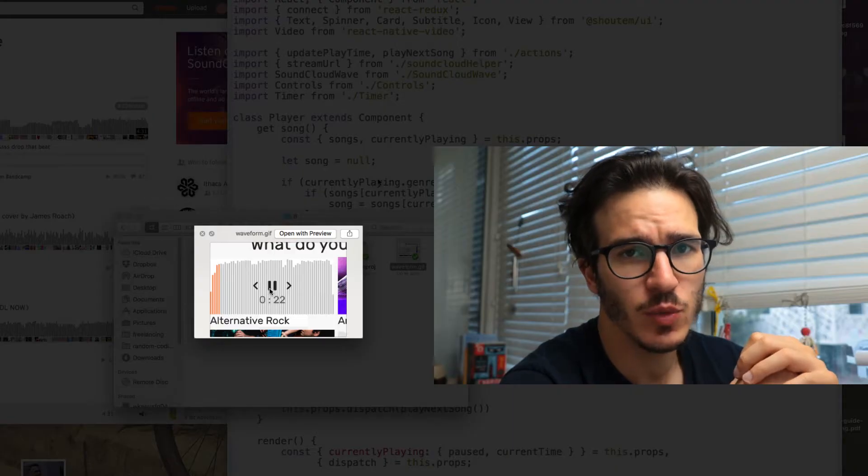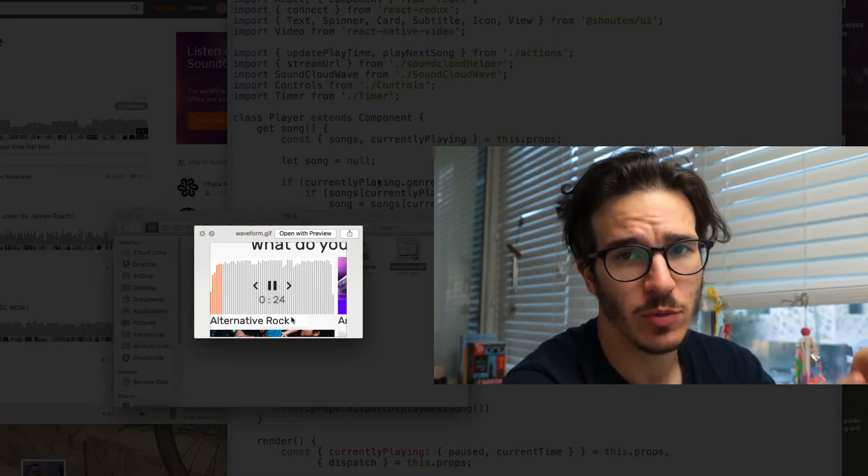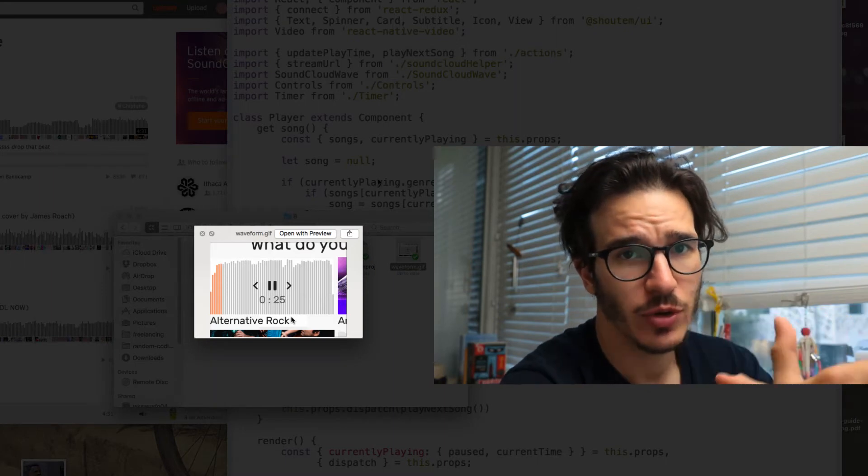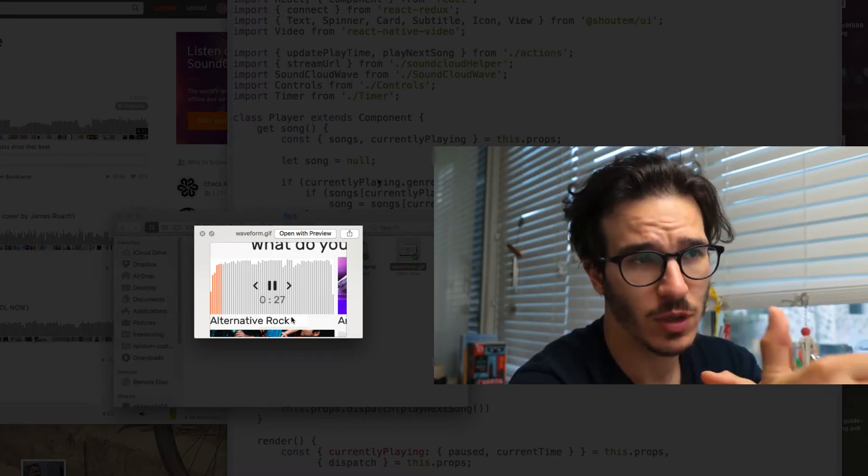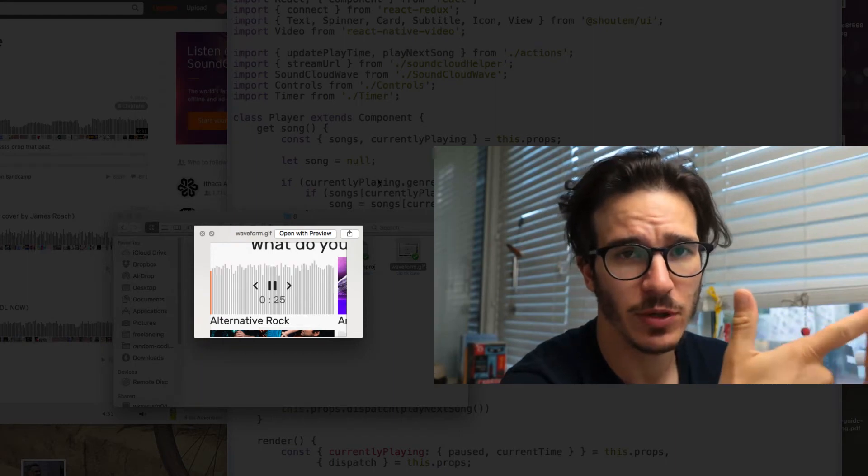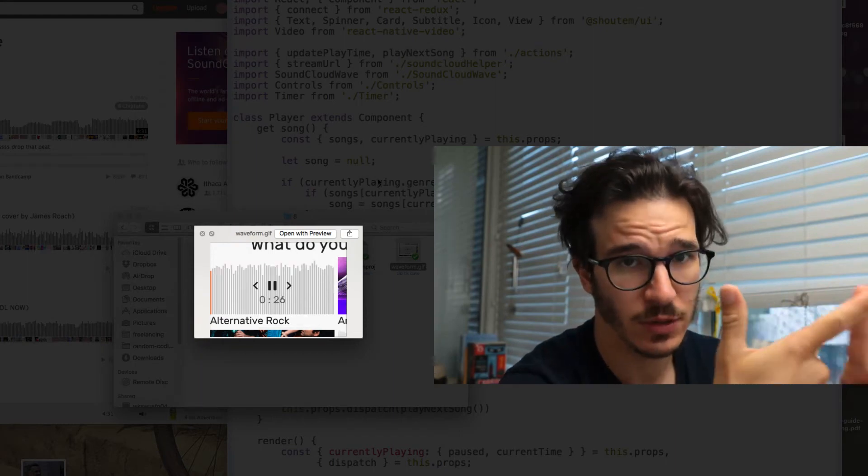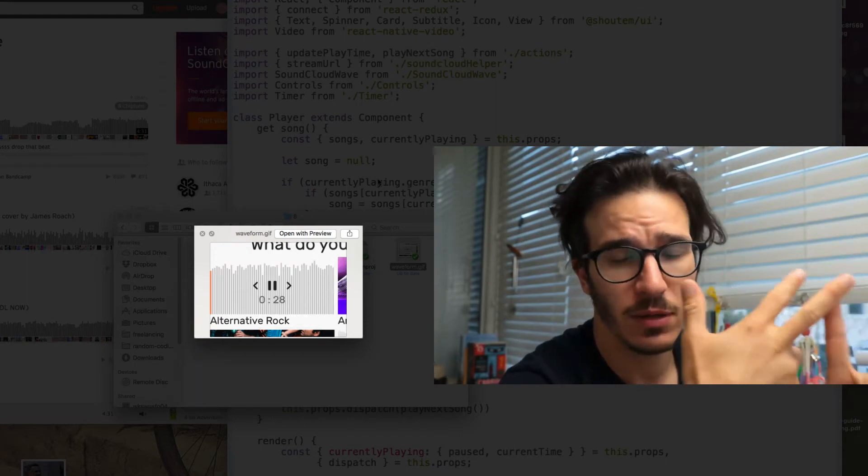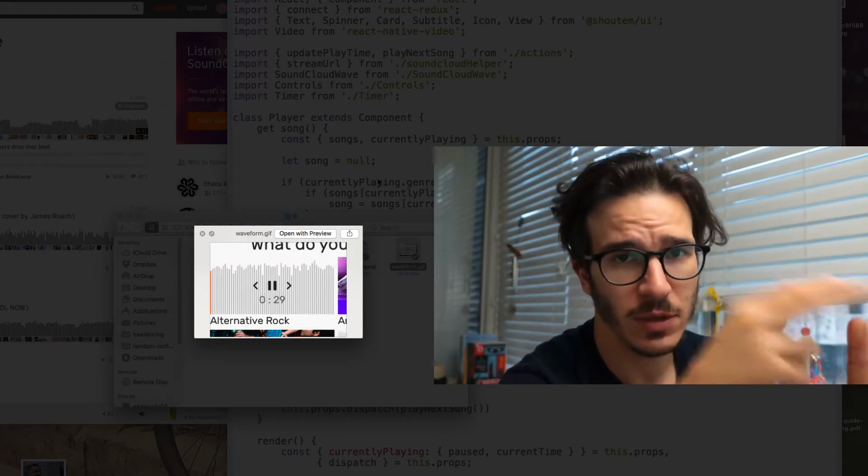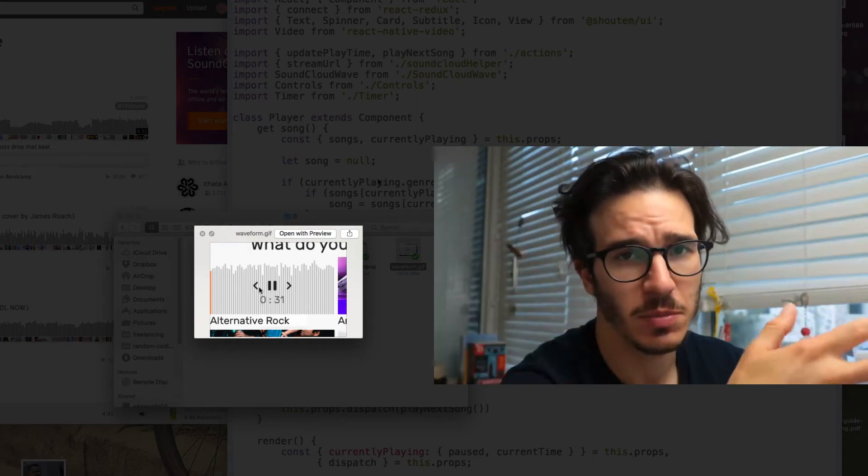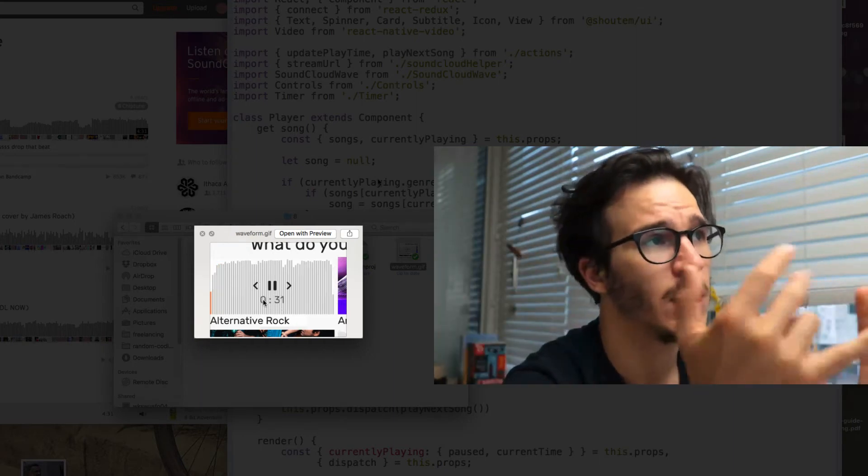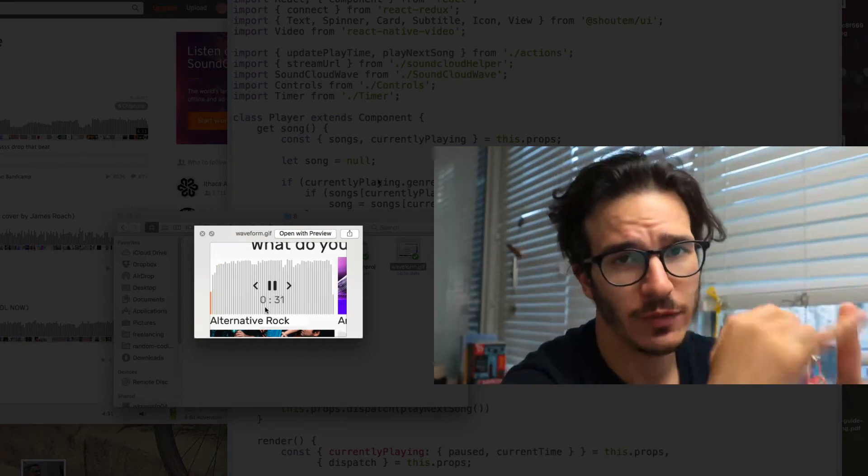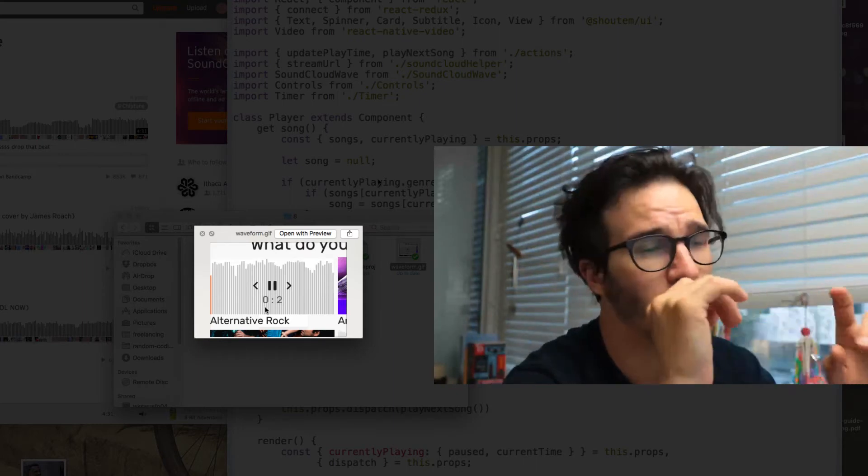In today's walkthrough we're going to focus on the player component. We're going to render a waveform that's going to be one component. We're going to render the player controls, another component. We're going to render a timer that shows how long a song has been playing, that's going to be a third component, and we're going to have the player component itself which holds everything together.